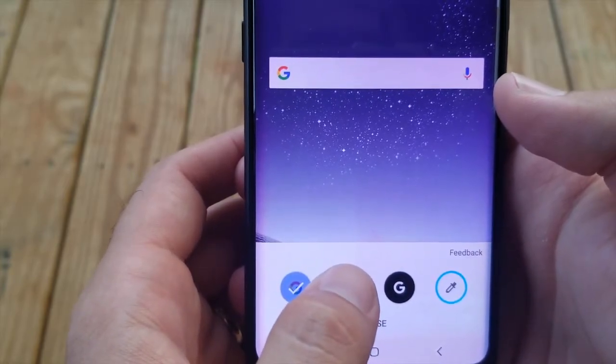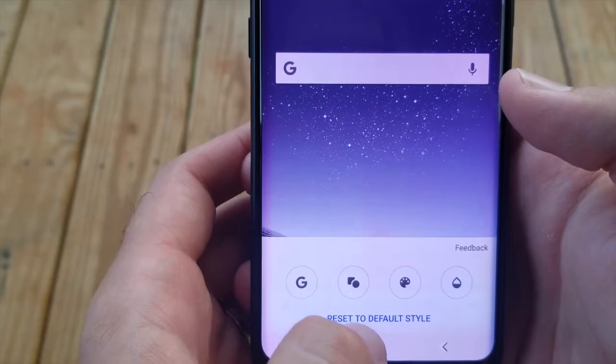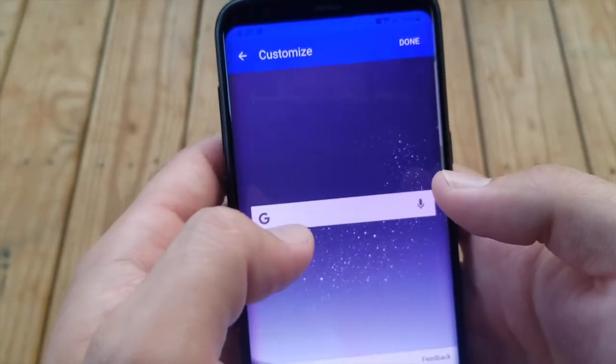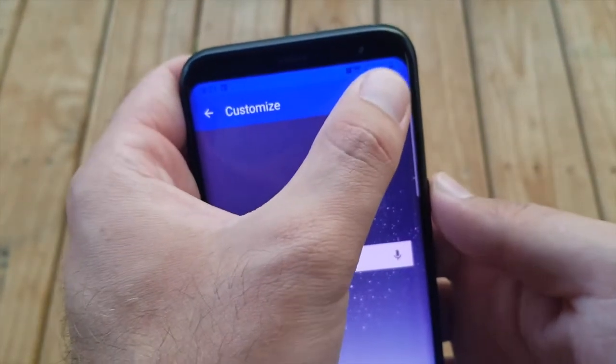This is the default. The way I like it is I like it to have square corners and I like the Google logo to just be gray. That's how I have mine set. Once you're done, just press done.